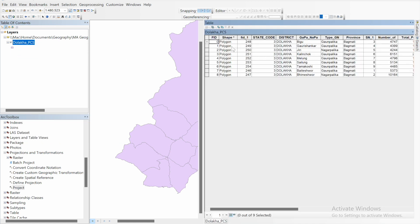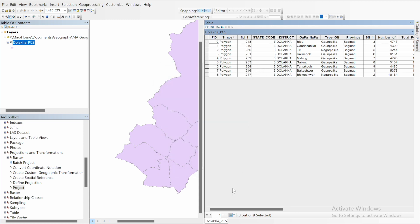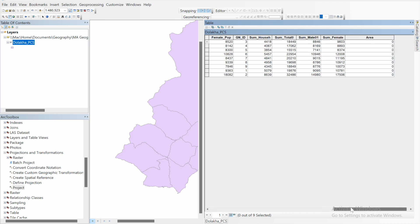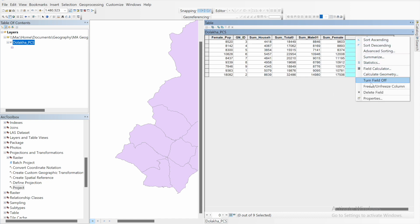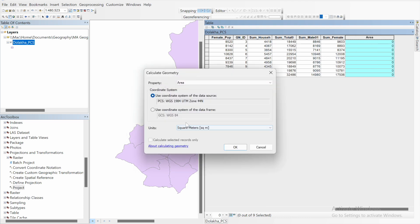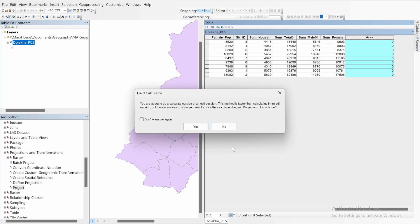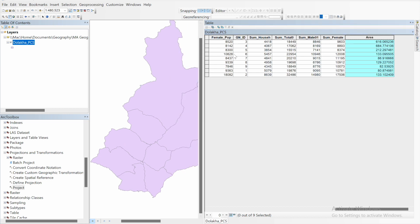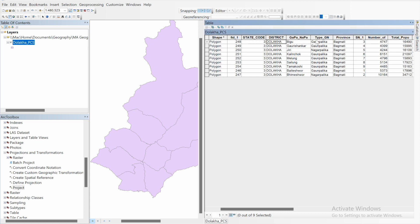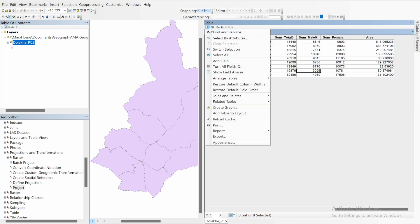Open the attribute table and add a field. Name it 'Area', set the type to Double, and leave everything else as default. To calculate the area, right-click the field, select Calculate Geometry, and click Yes. Set the property to Area in square kilometers, click OK. You now have the area for each municipality in the map.